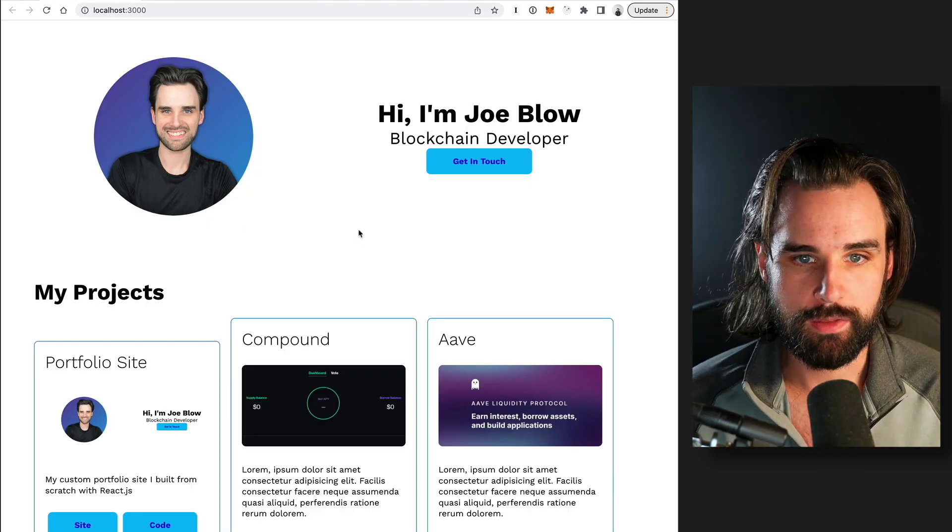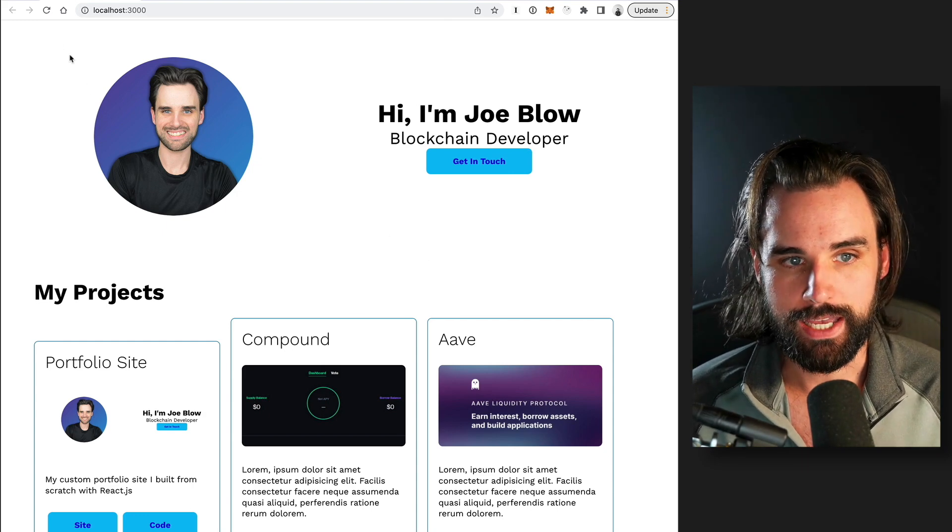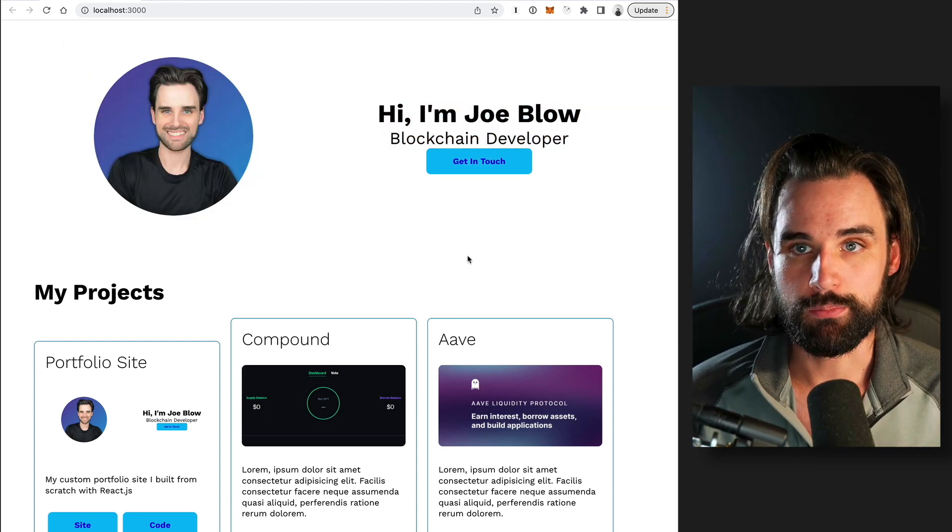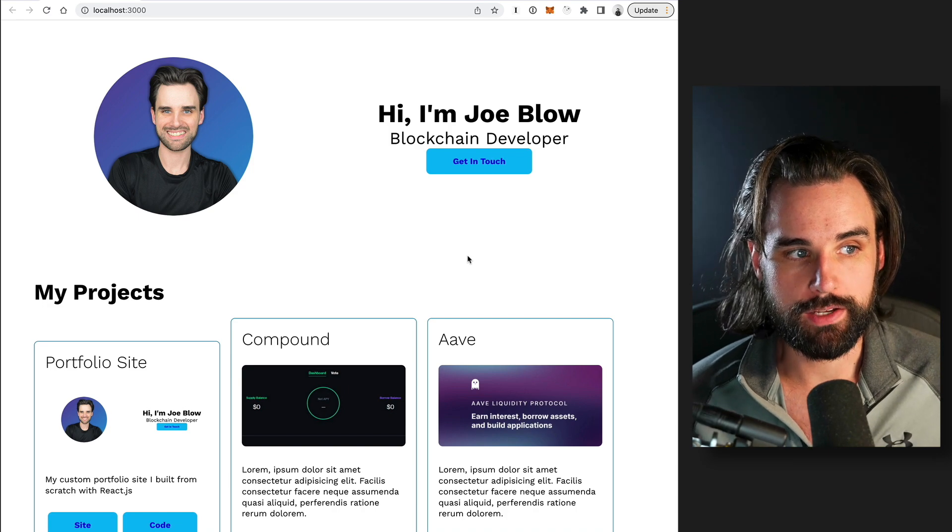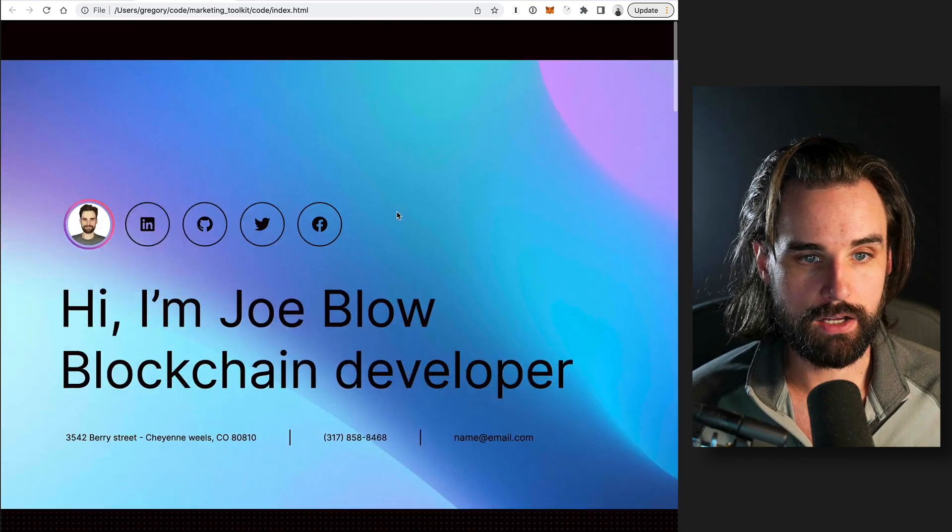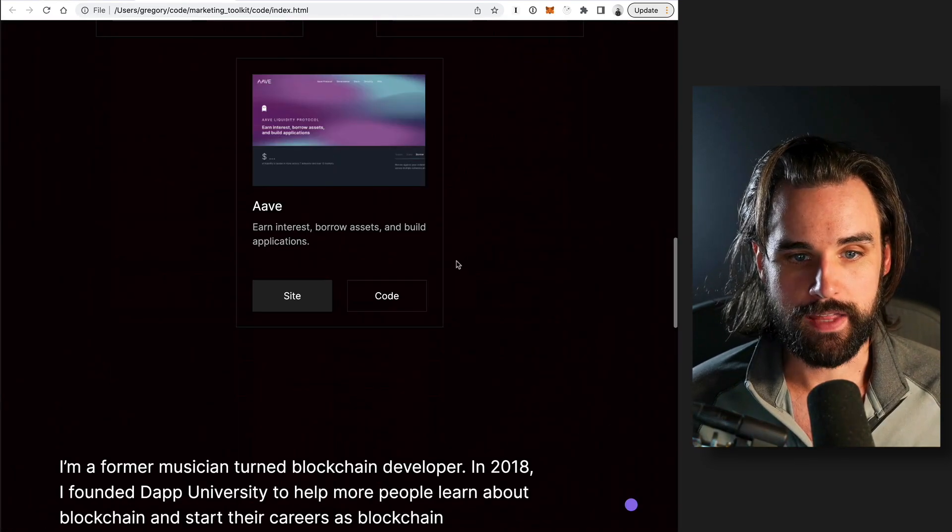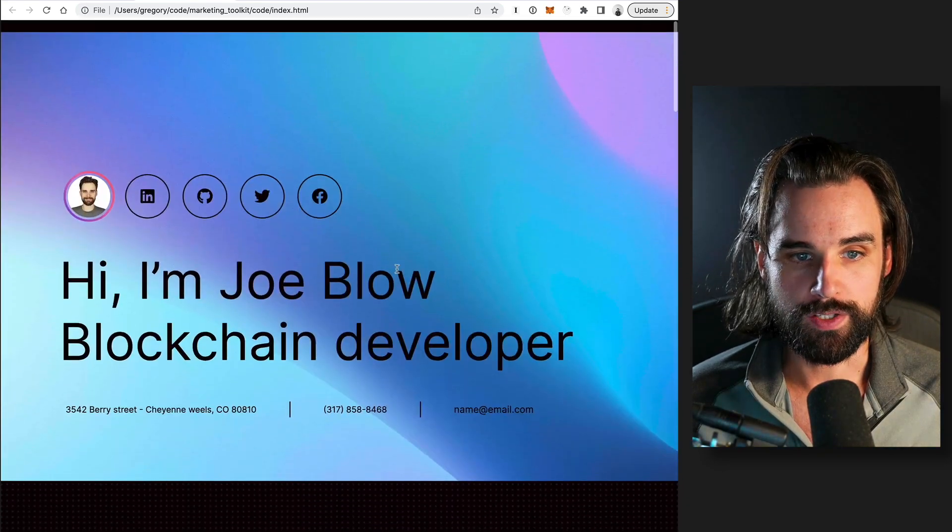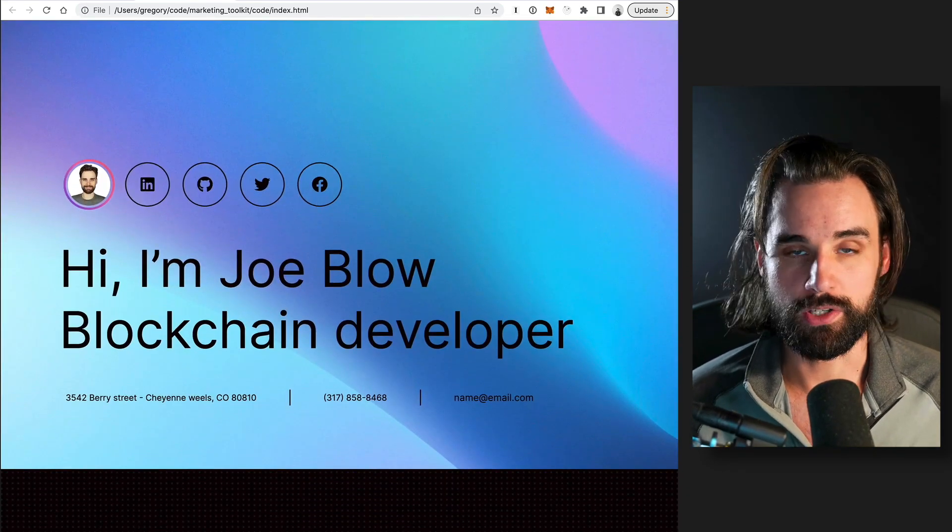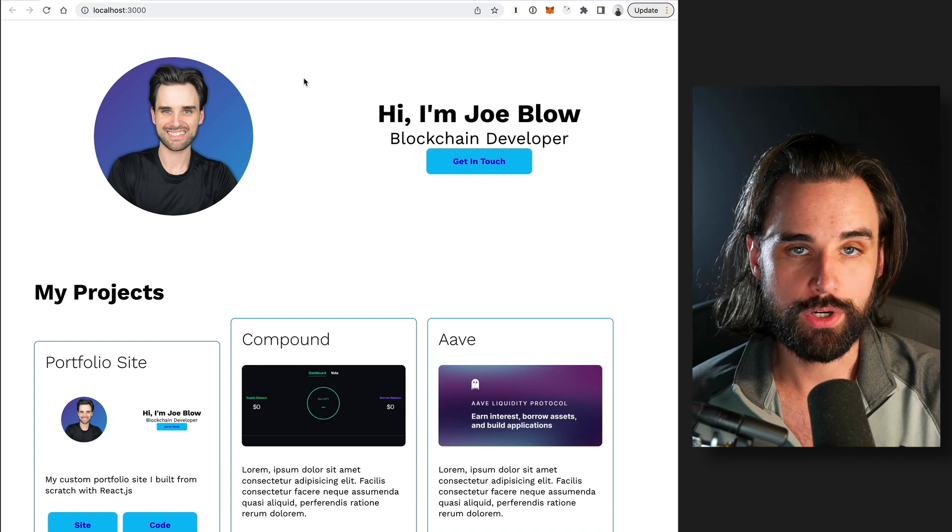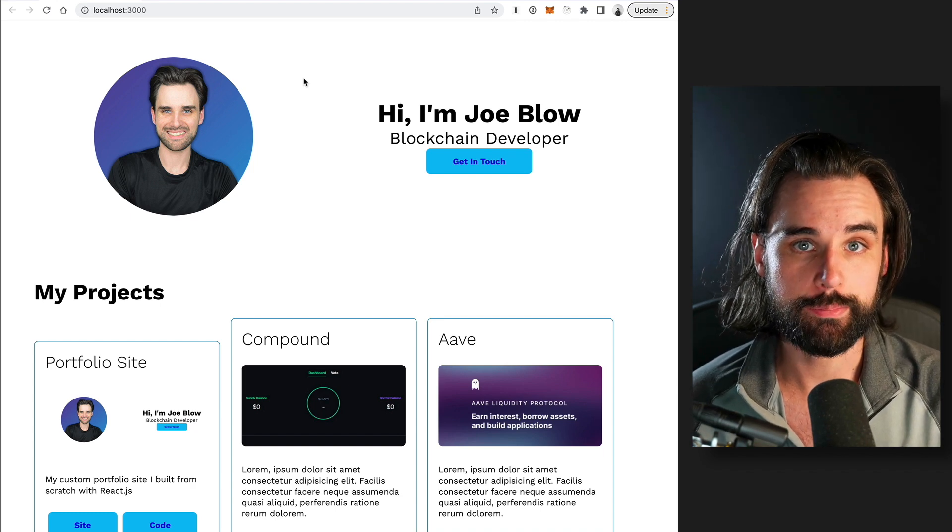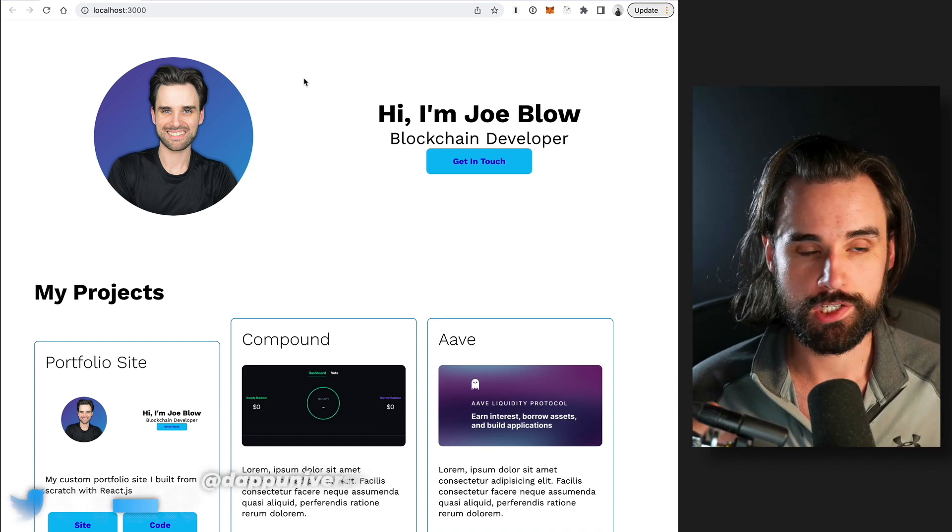But if you do have something that's minimum viable like this, it's still going to be way better than not having a portfolio. So I wouldn't really stress about it. But if you can go the extra mile and make something that looks really nice like this, then that's going to be a huge bonus, especially if your first impression is with someone who's non-technical. But at the end of the day, I wouldn't be overly perfectionistic about it, right?